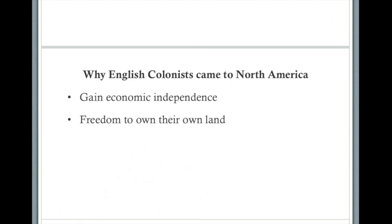So why did English colonists come to America? They came to gain economic independence — to have freedom to own their own land and to pass that land down to their children. This was their idea of freedom. In England, they didn't have that opportunity; in order to own land, you had to inherit it. It was basically a two-tier system: the aristocracy and everyone else. If you were part of the aristocracy, you inherited land. If you were not, you had no opportunity to own land. Coming to America meant that you had that opportunity.